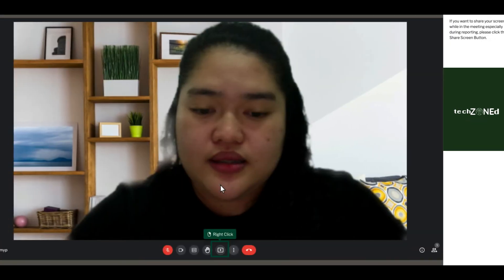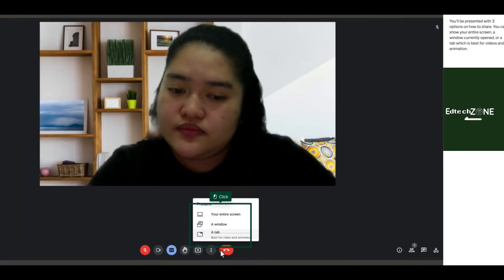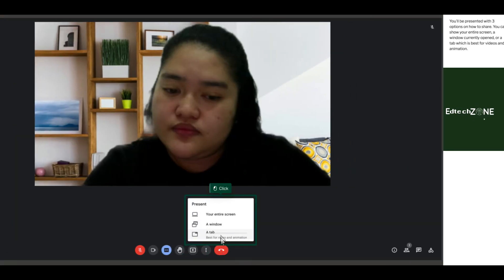If you want to share your screen while in the meeting, especially during reporting, please click the share screen button. You will be presented with three options on how to share: you can show your entire screen, a window currently opened, or a tab — which is best for videos and animation.